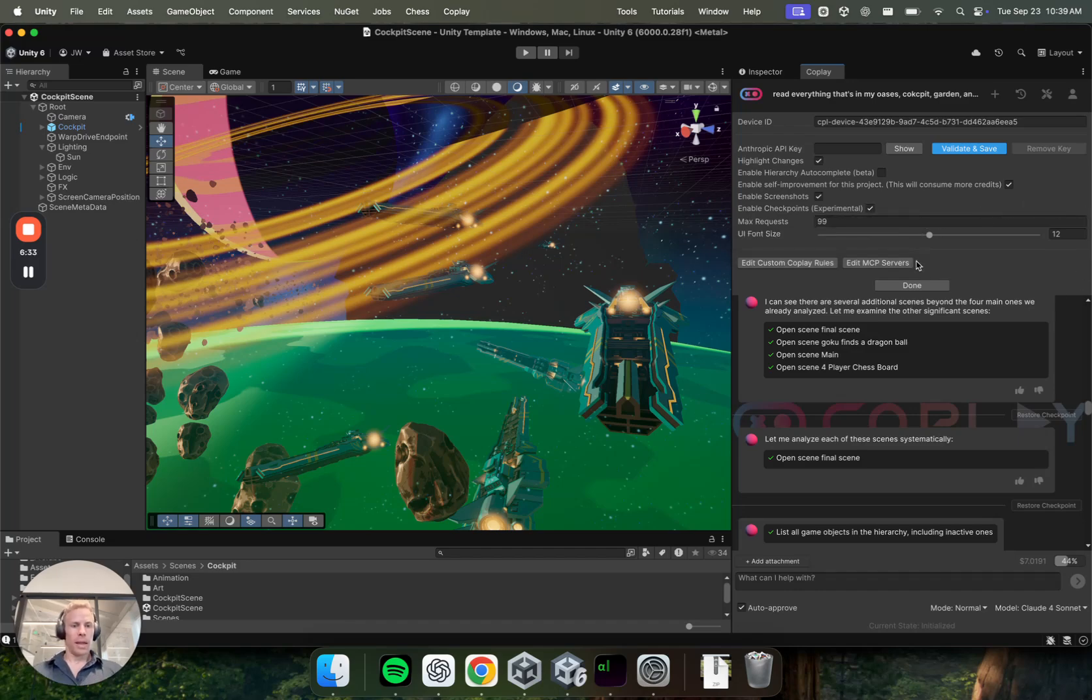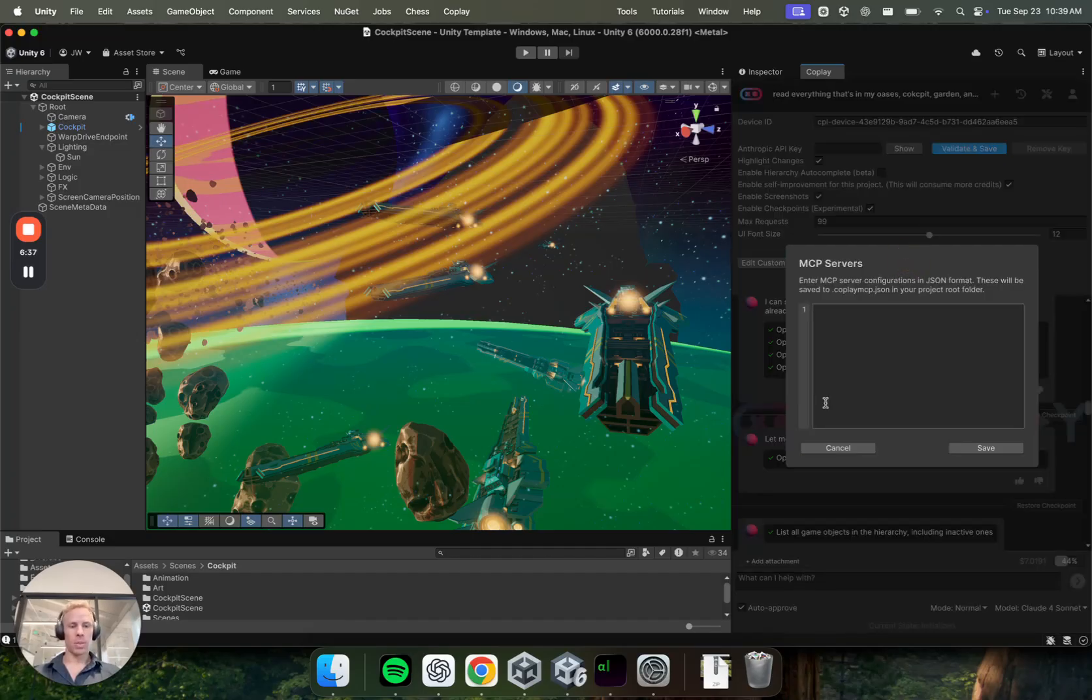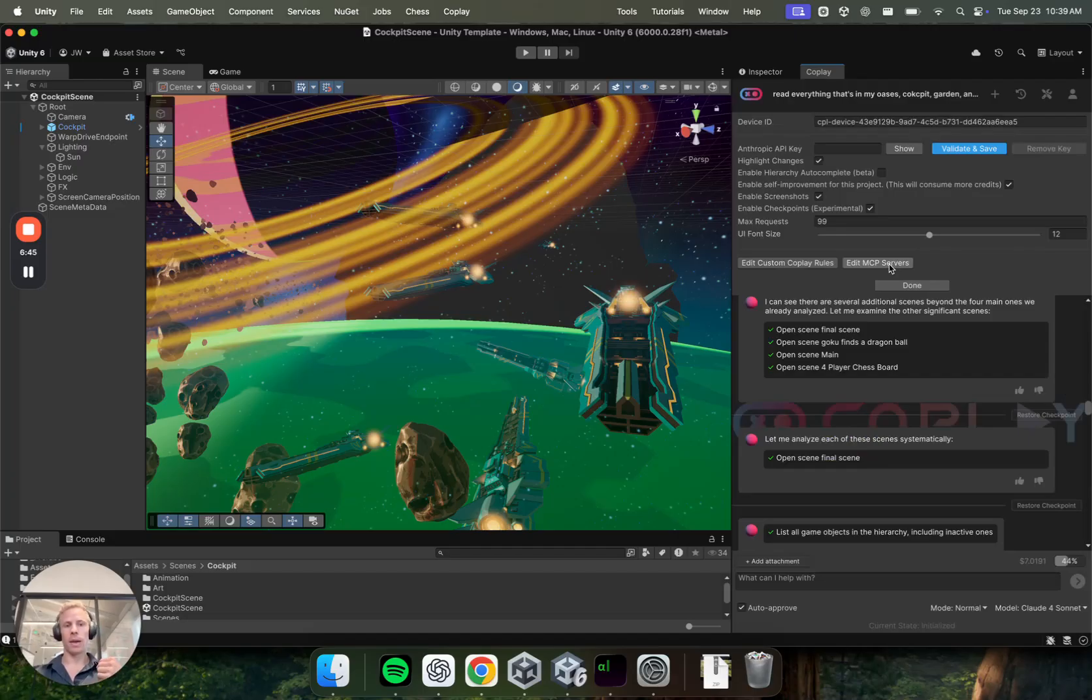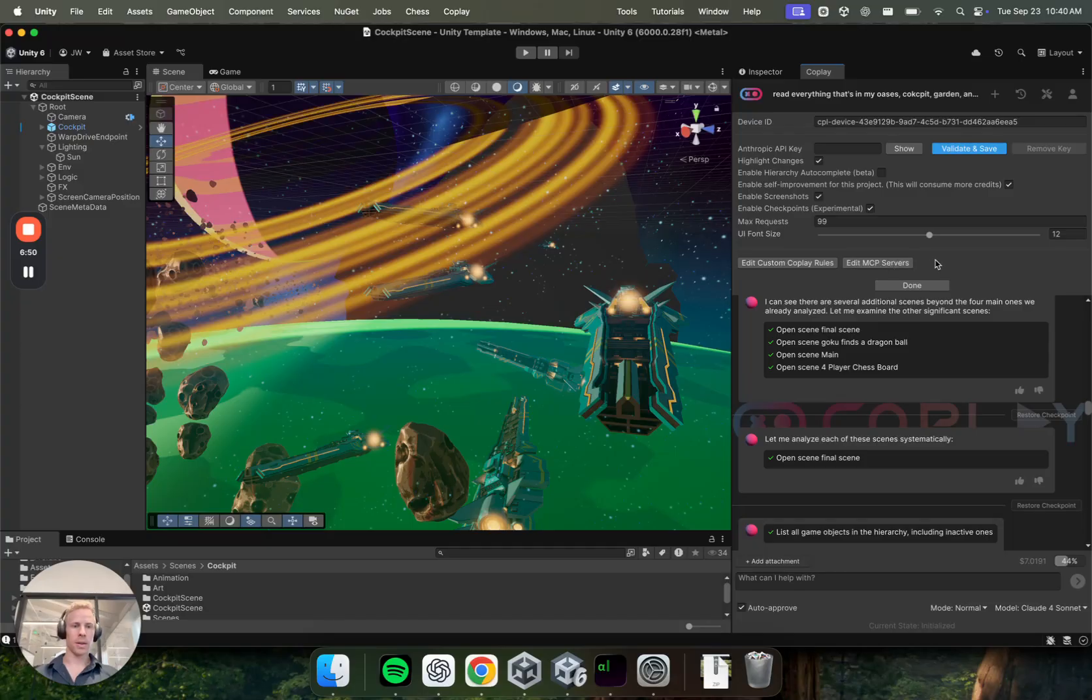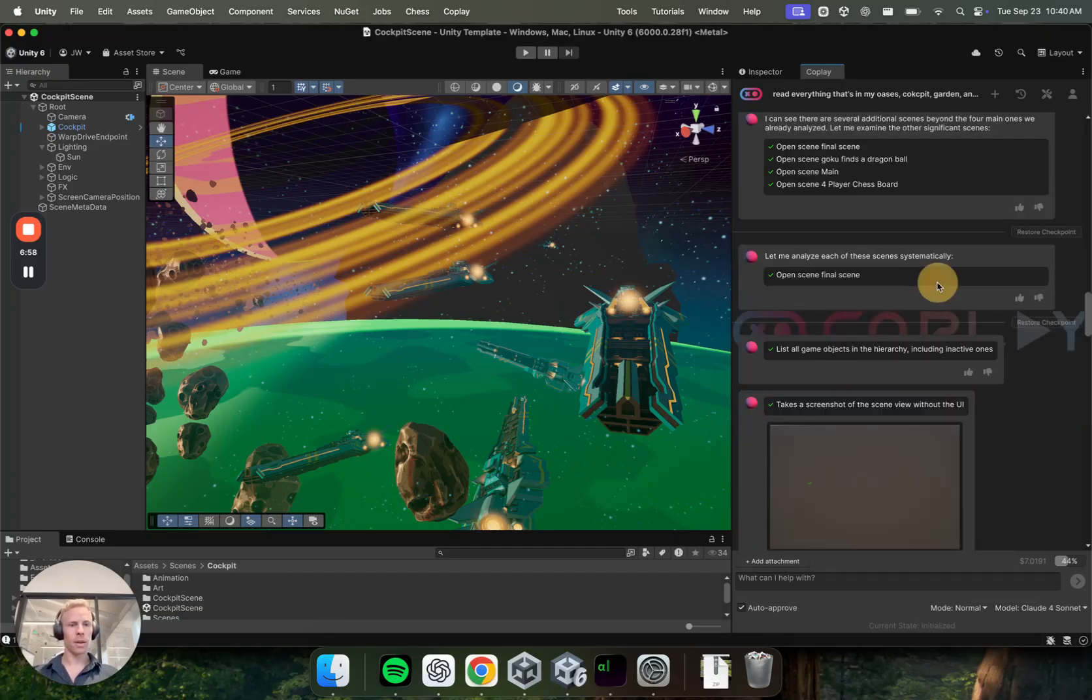And then the last more complex one for very advanced use is MCP servers. So this one is currently empty, but you can add any other MCP servers, for example, Blender or AWS, Superbase, and Coplay will then go and use those MCPs to complete your project or task. Feel free to hop on our Discord to ask more about this. There's a couple of users and ourselves that use different tools inside here. Cool. So that's the settings.